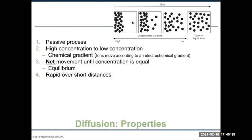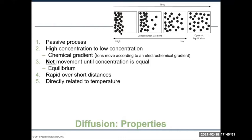Diffusion will be much faster early on and slow down as molecules stop bouncing into each other. It's directly dependent on temperature. If this were ice water, diffusion would happen very slowly because the molecules have very little kinetic energy. Heat the water and it happens much faster — think of dissolving sugar in hot water. That's purely due to temperature: you're adding kinetic energy to the molecules, causing more movement and faster diffusion.